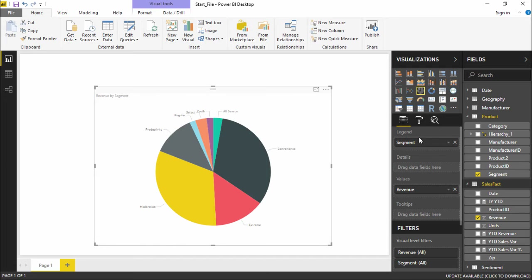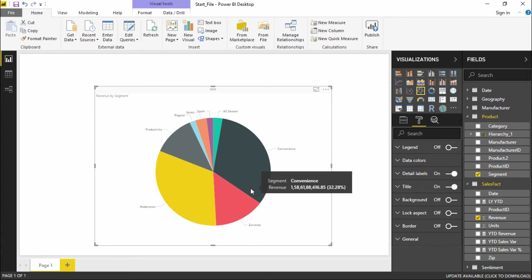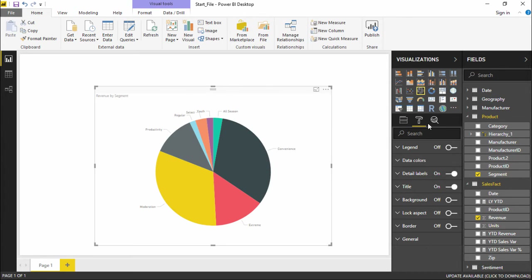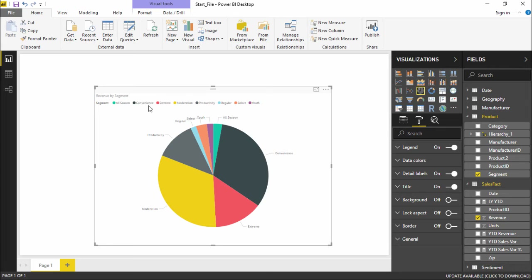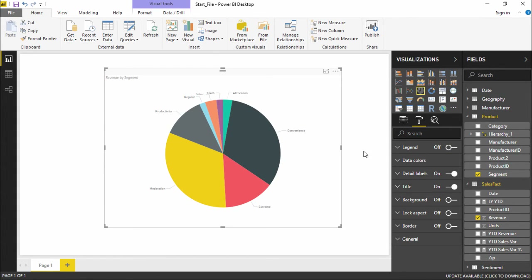If I go under the visualization pane, there is a format pane with a format button which will help me to format this particular pie chart. Few people may not like this particular format, so they can change it. Under this format button, I have all these options. There is a legend button which is currently turned off. If you turn it on, you can see all the segments. But this is an unnecessary repetition of the category as we can already see it on the labels, so I will turn it off to make it much more visually appealing.